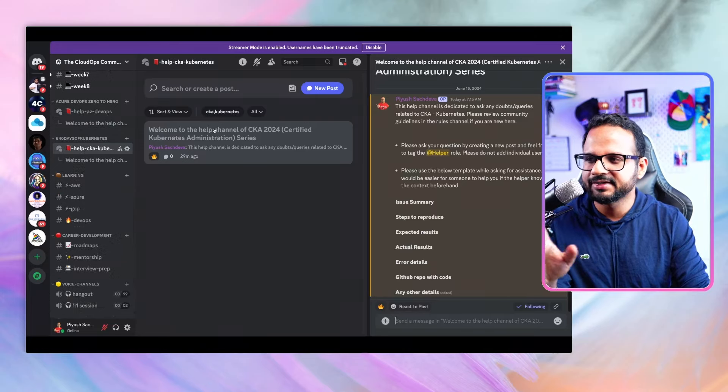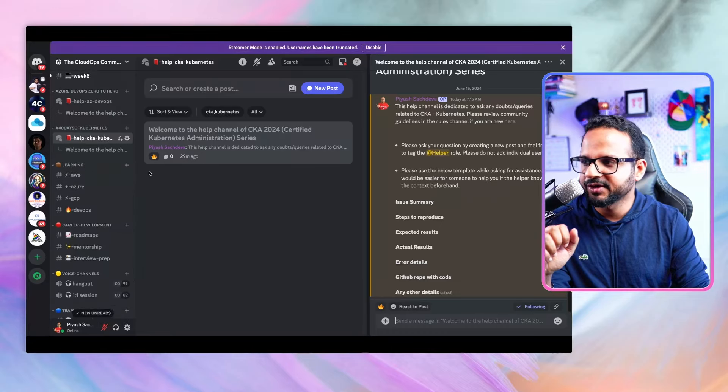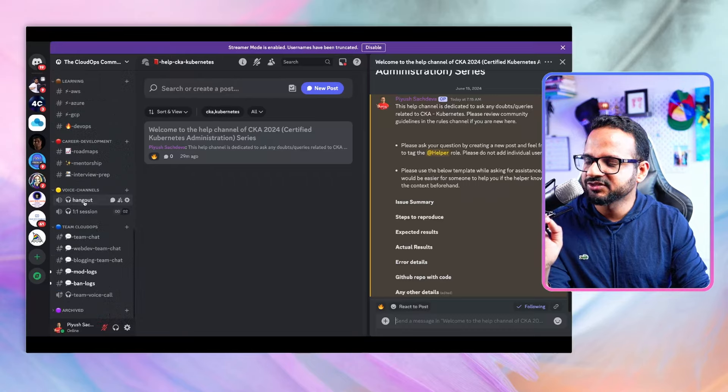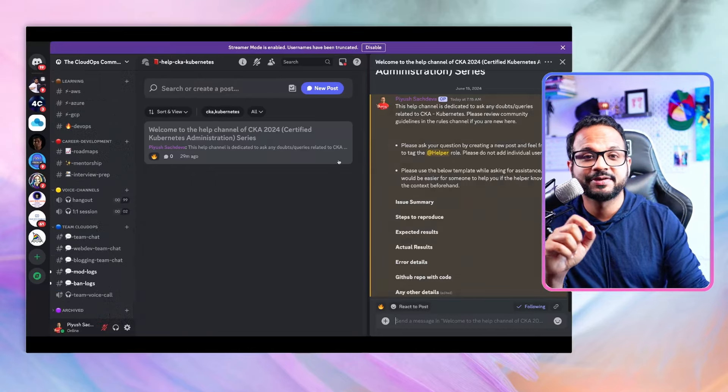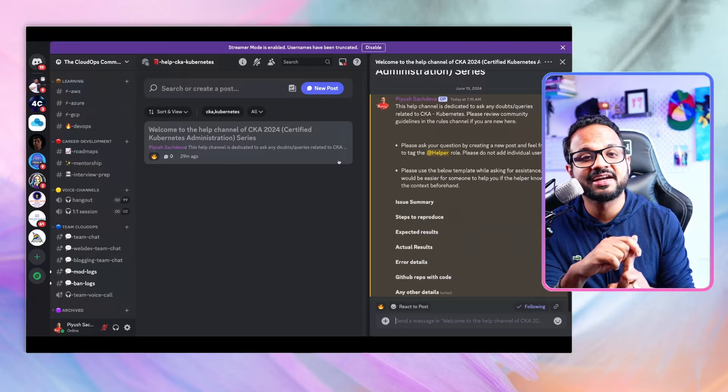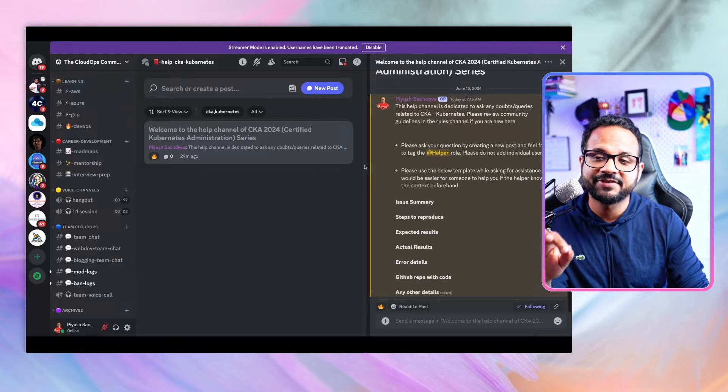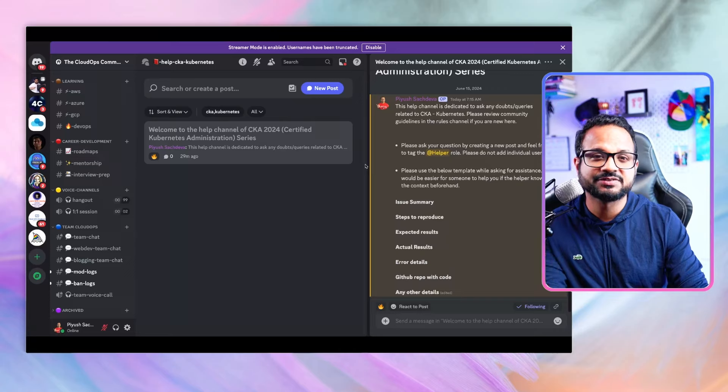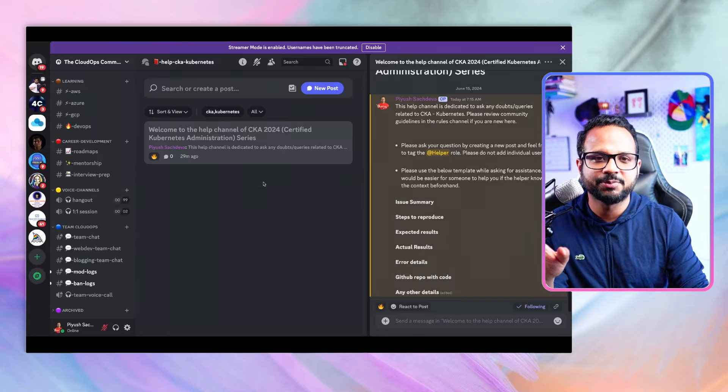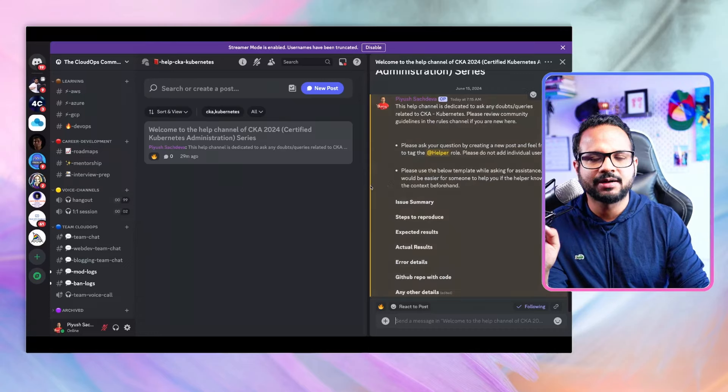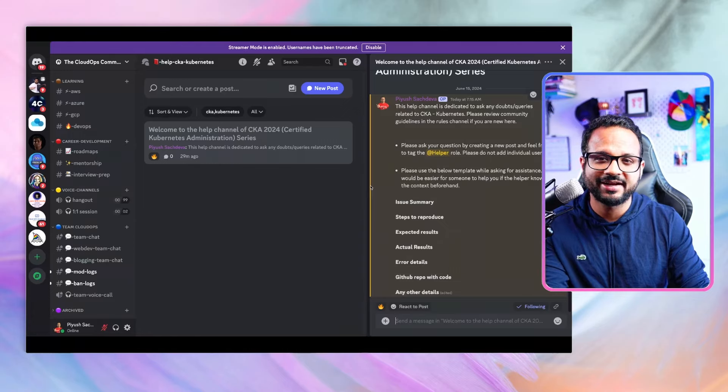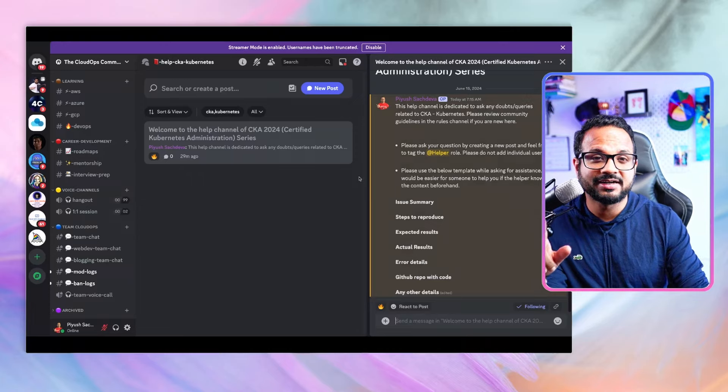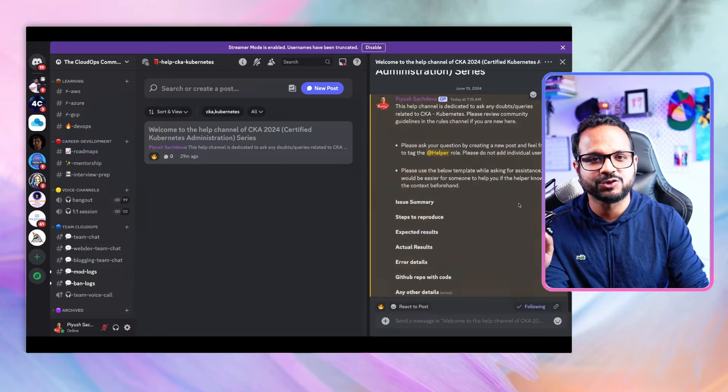There is a voice channel called Hangout. Every week, every Sunday we'll be doing a live session for the CKA Q&A. Every question you have for that week or previous week videos, anything we can discuss on a YouTube live or stream it here. Let me know in the comments what is your preferred way—YouTube live or Discord live on this hangout channel.